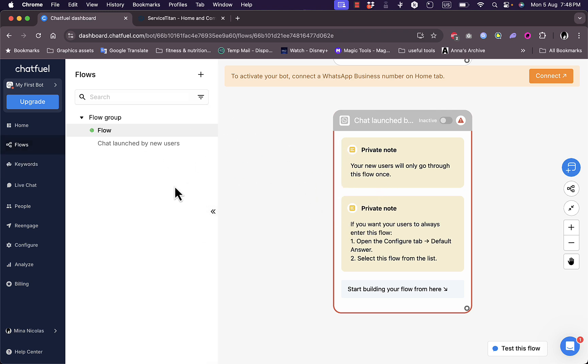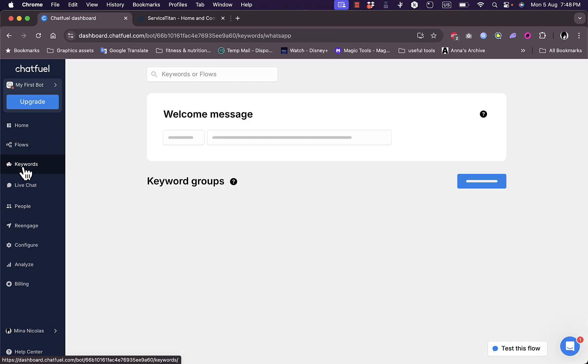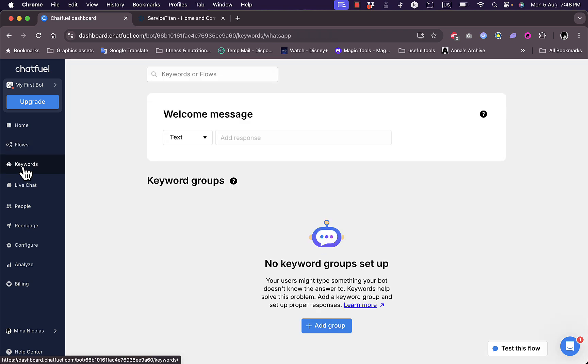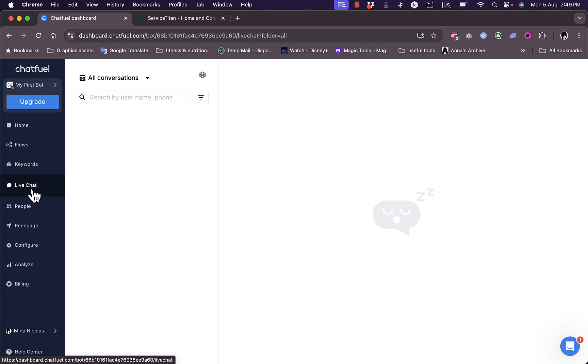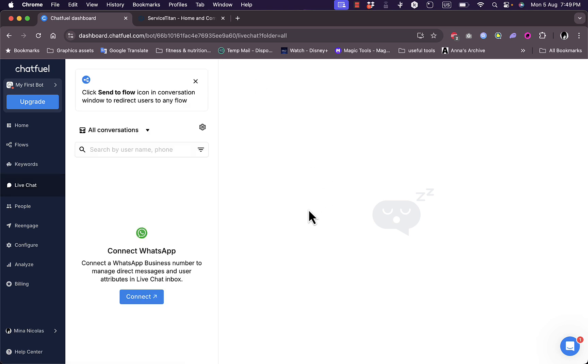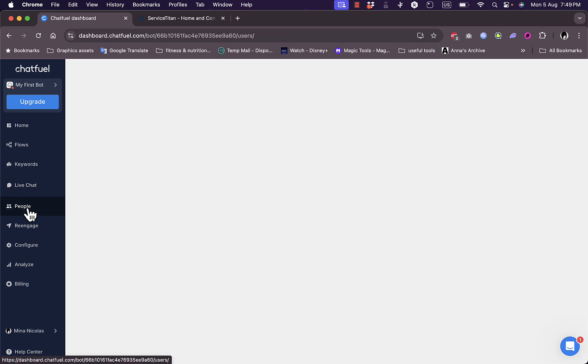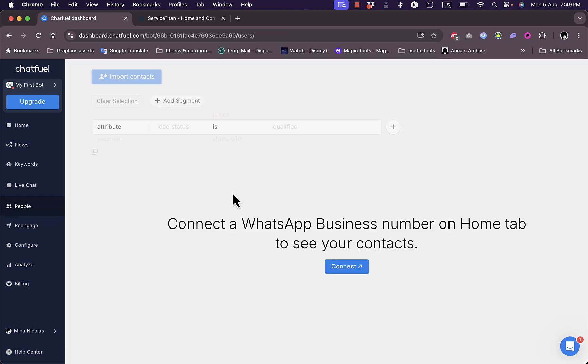Here I have the keywords and I need to add keyword groups. If I click on add keywords I can enter a group name and add a response, a text response. Here I have the live chat. I can view all the conversations. Since I haven't connected my WhatsApp and just created my account, I don't have any conversations as of now. In people, again I need to connect a WhatsApp business number to see all my contacts and be able to interact with them.